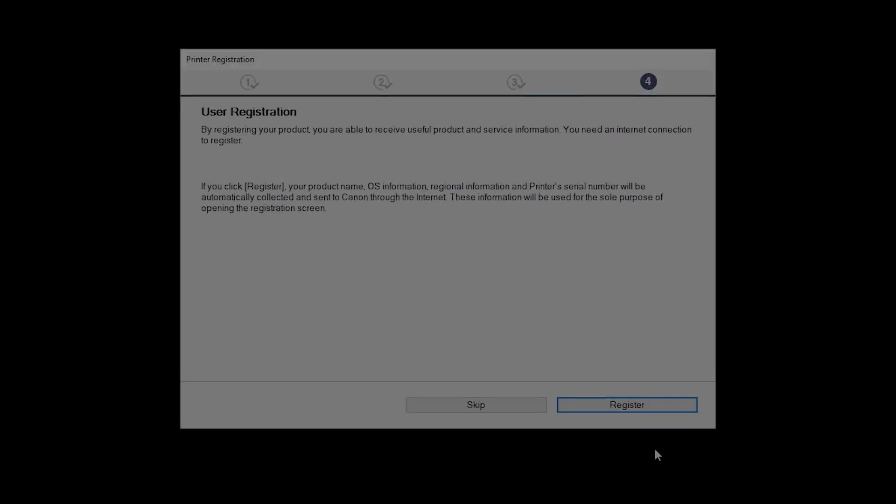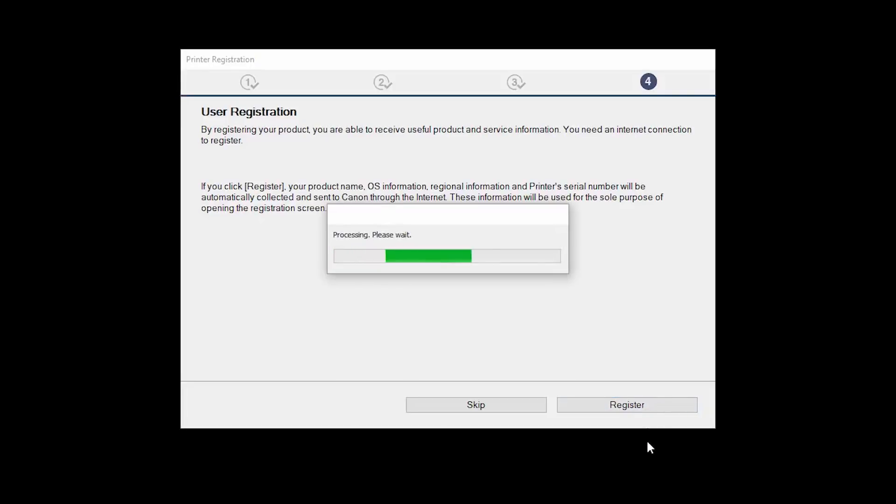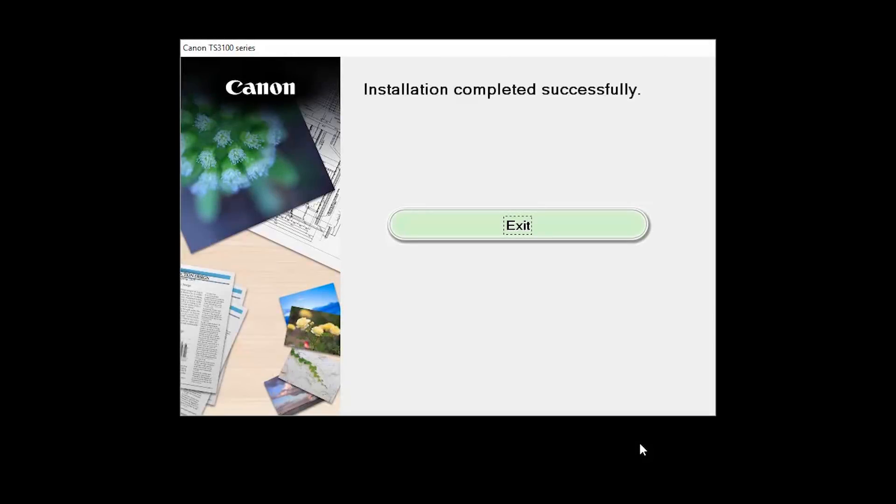At this time, you'll be prompted to register your product. If you choose to register at this time, a new window will open. After registration is complete, you can continue with the installation. When this screen appears, click Exit to complete the installation.